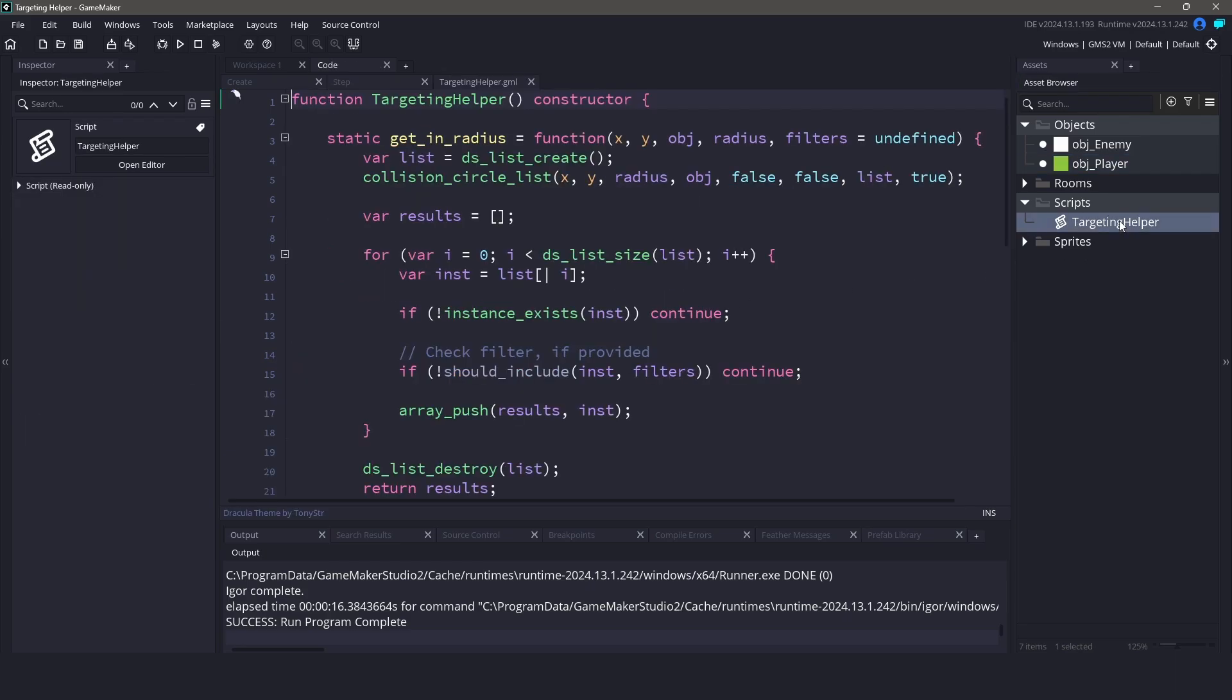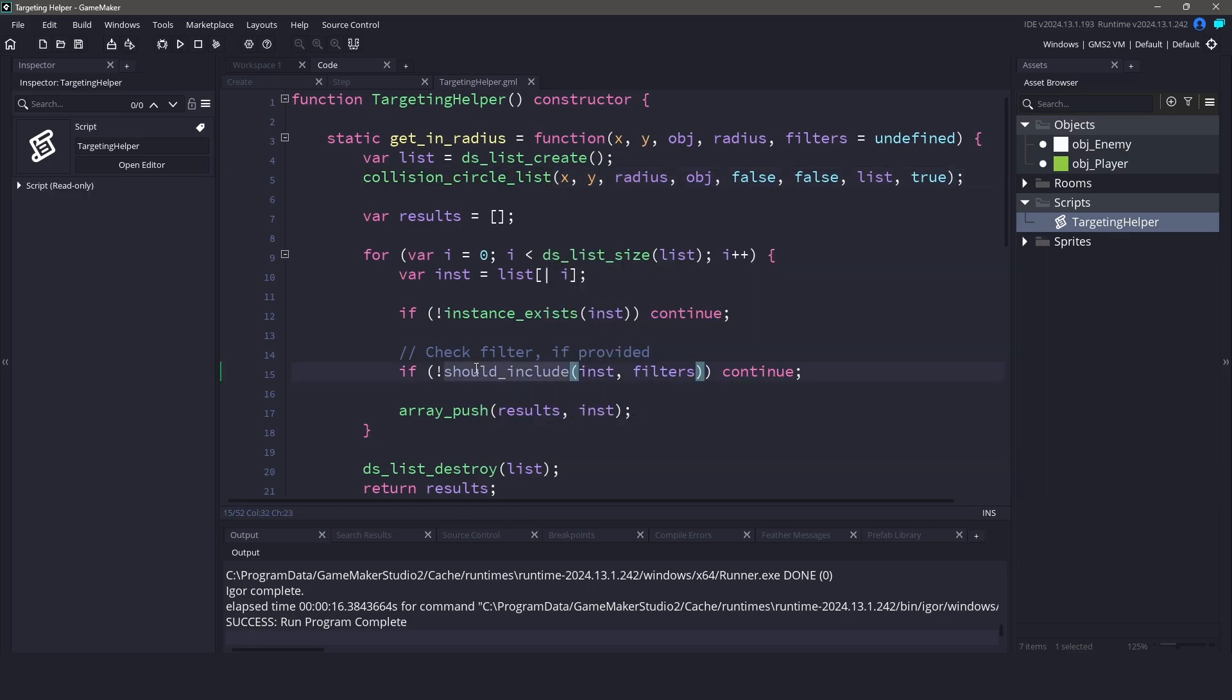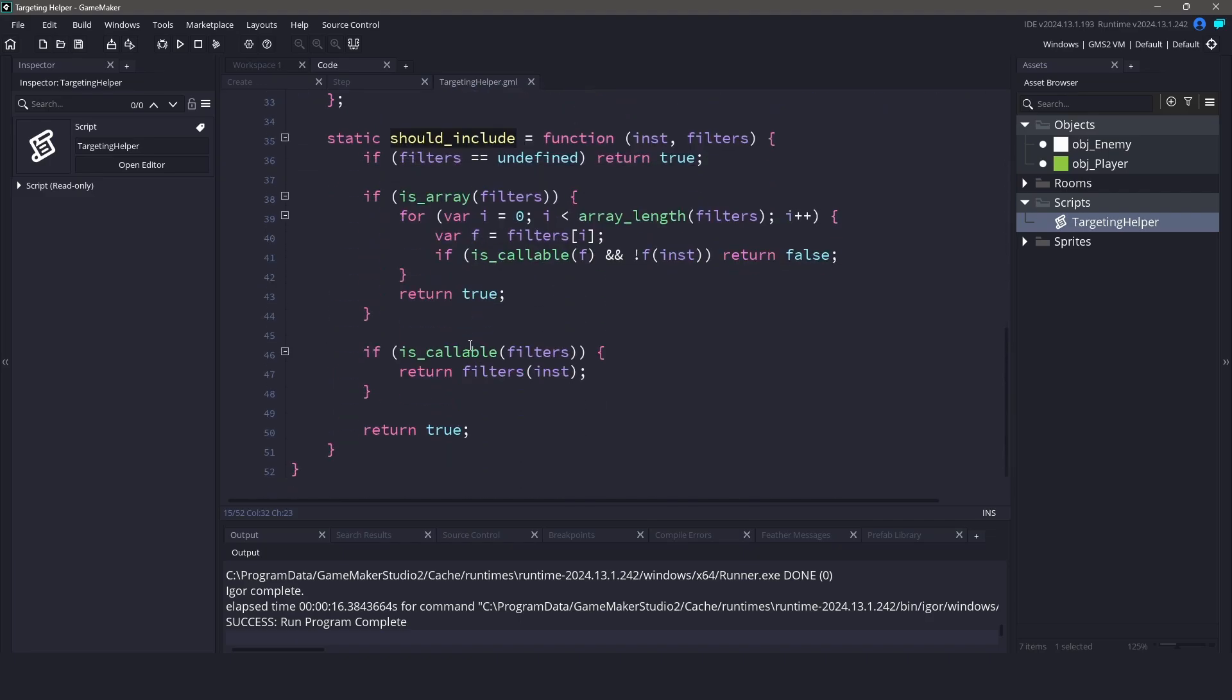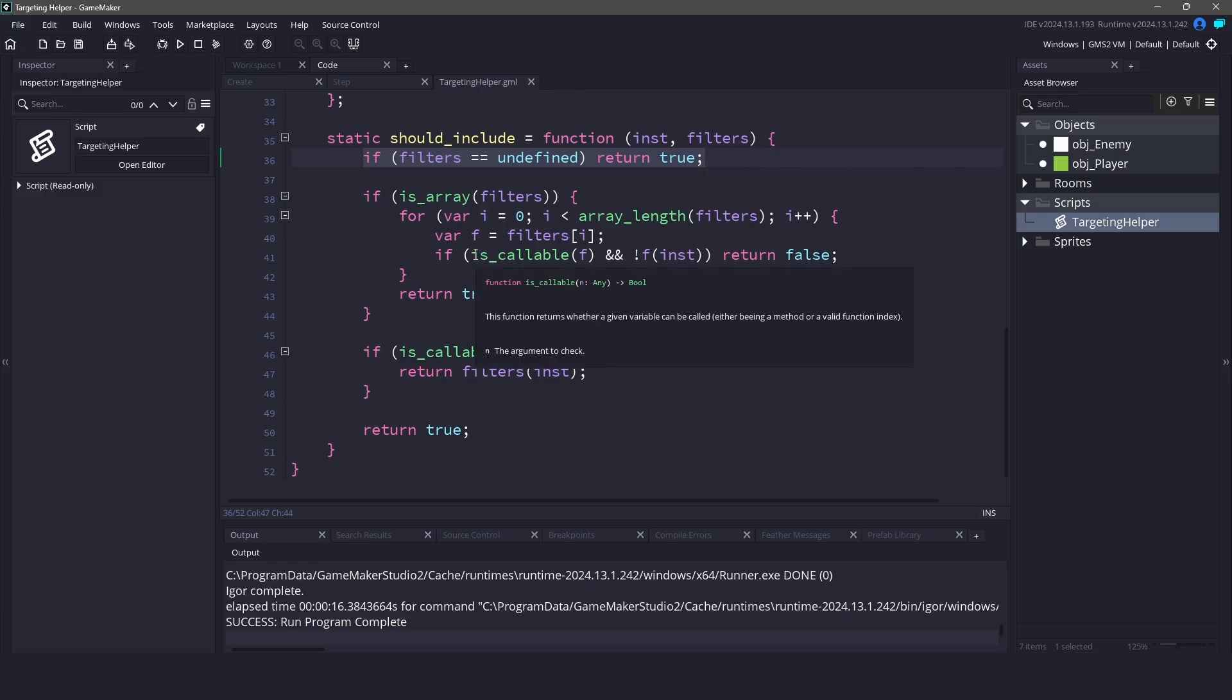The functions getInRadius and getNearest are both using the collisionCircleList function to find all instances within a certain radius. The magic happens in the filter functions themselves. The filter function can either be a single function or an array of functions. These filters are checked through a shouldInclude function which will return true if the instance passes all the filters. This function however first will check to see if the filter's variable is defined, meaning you passed a filter into the function.